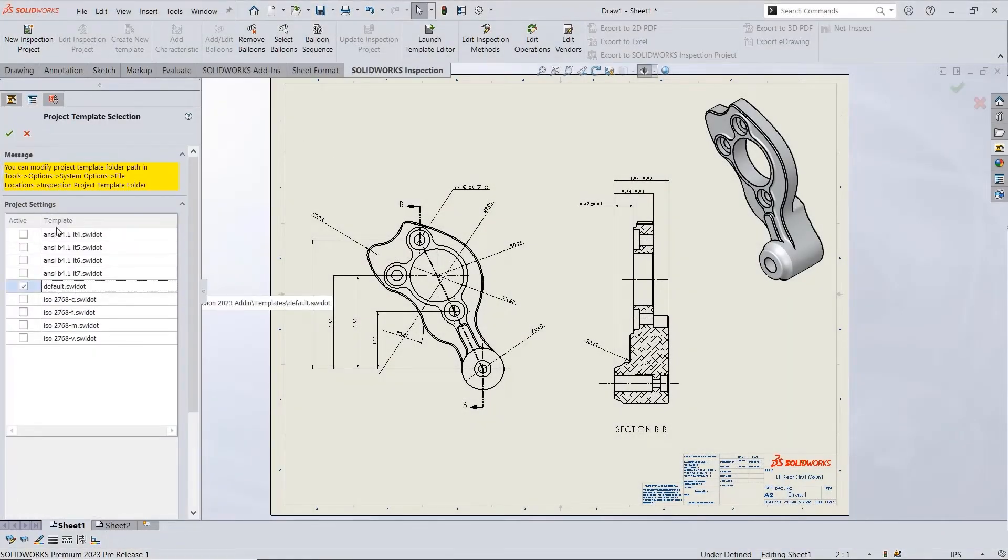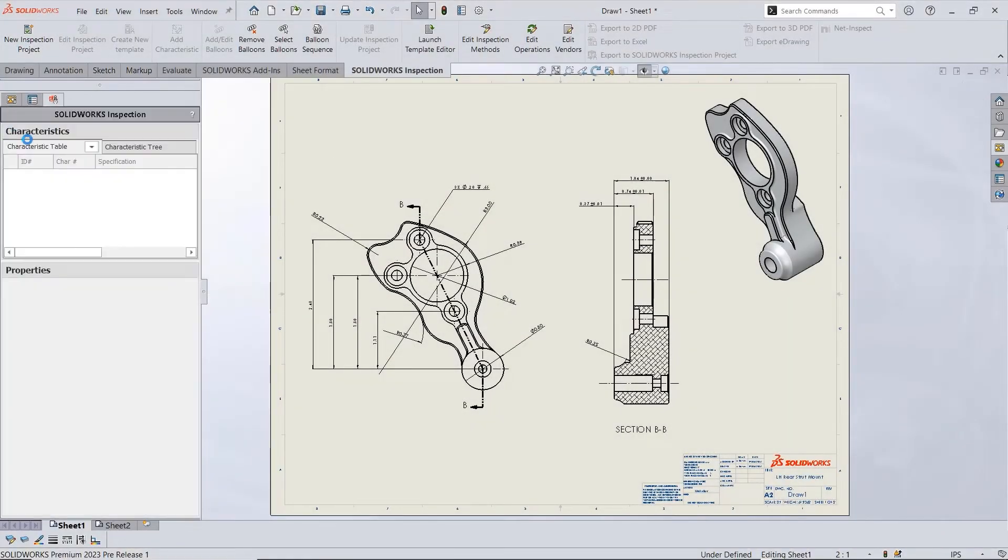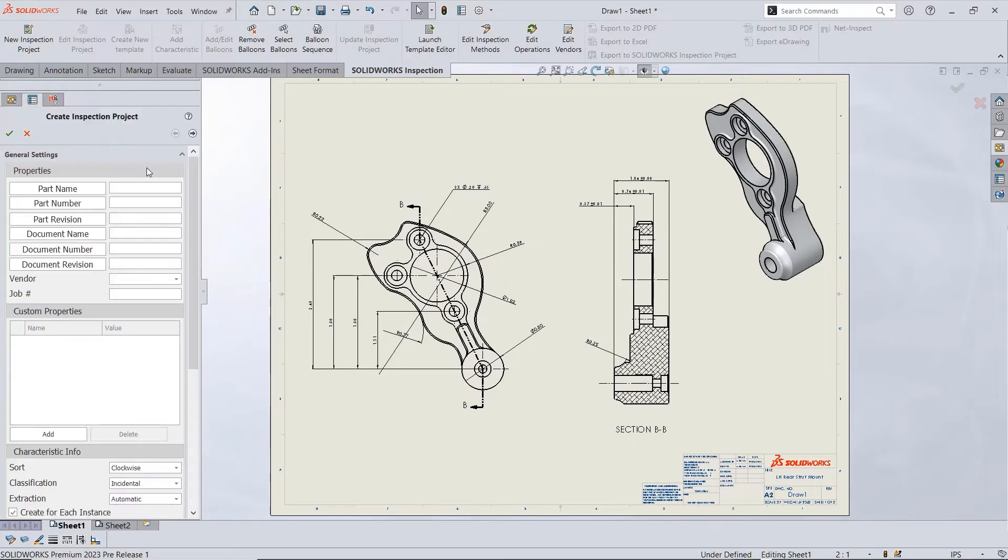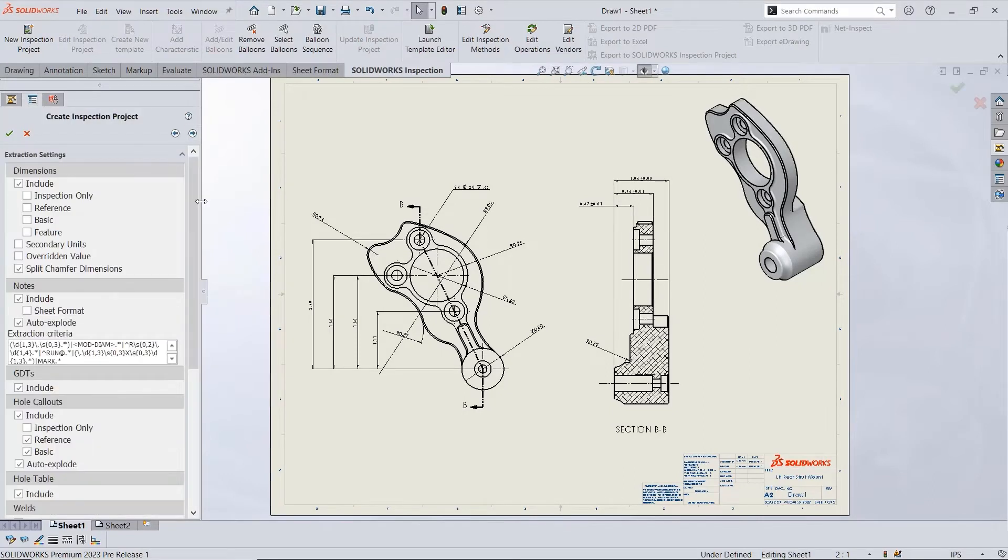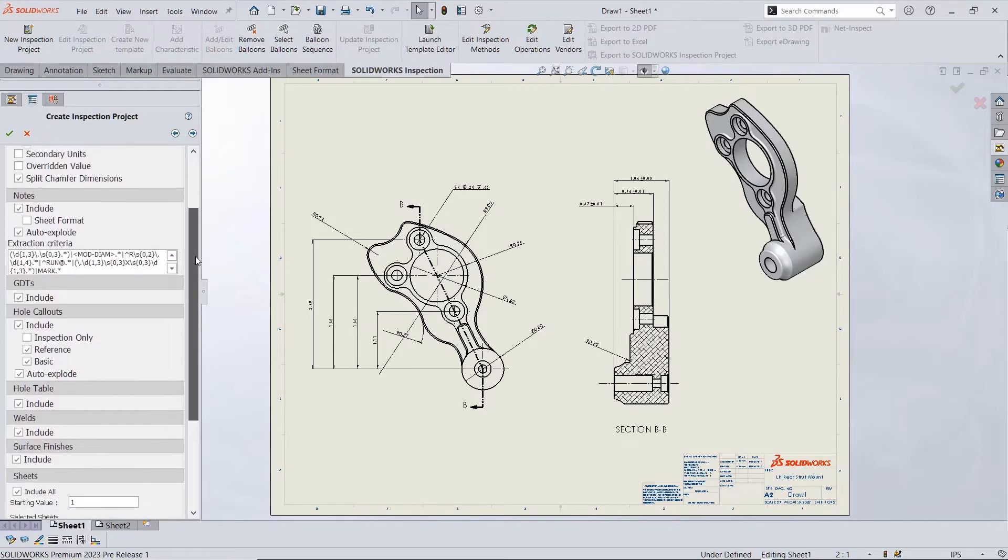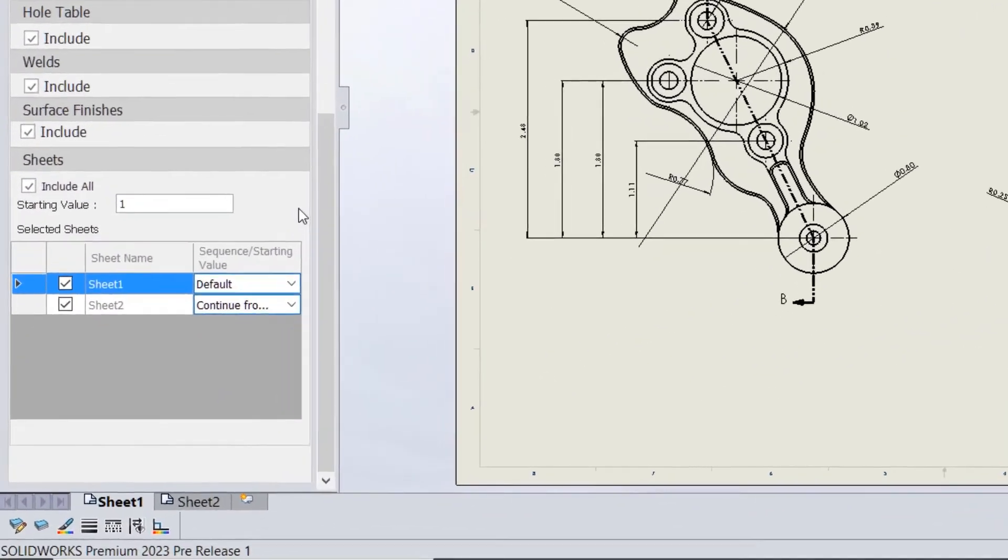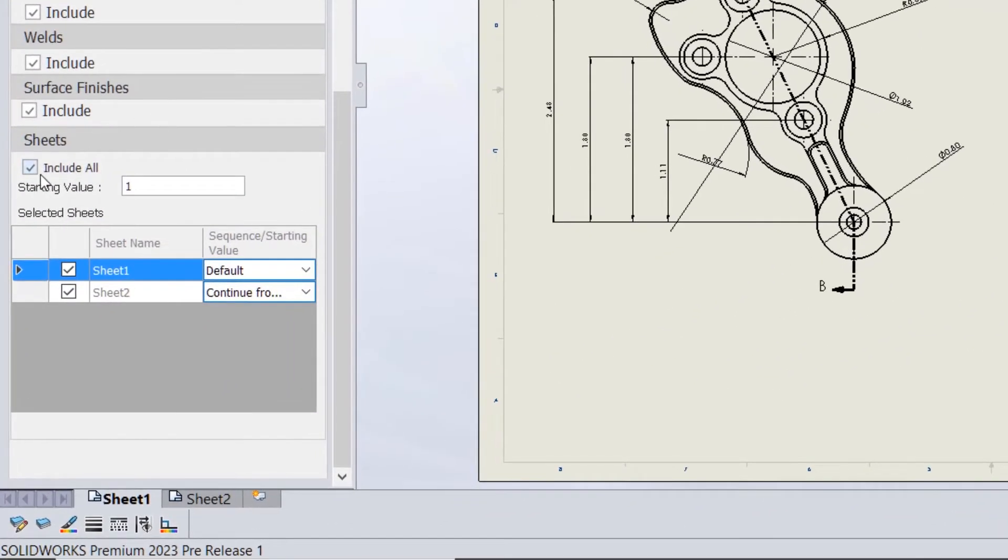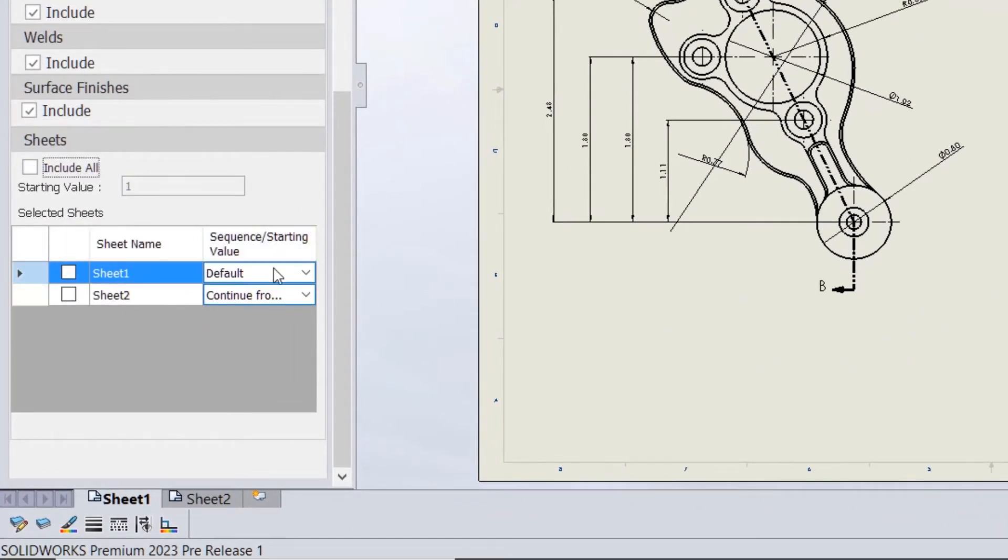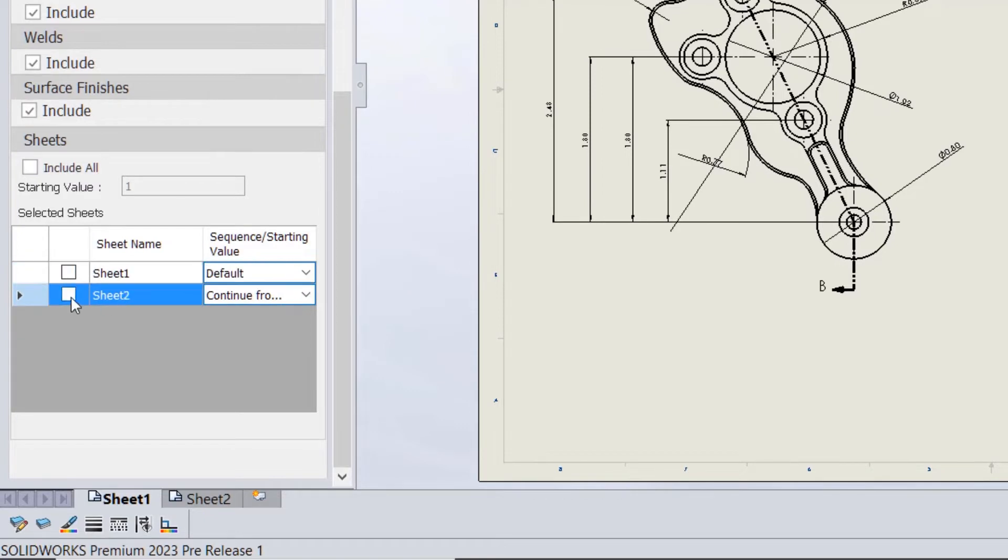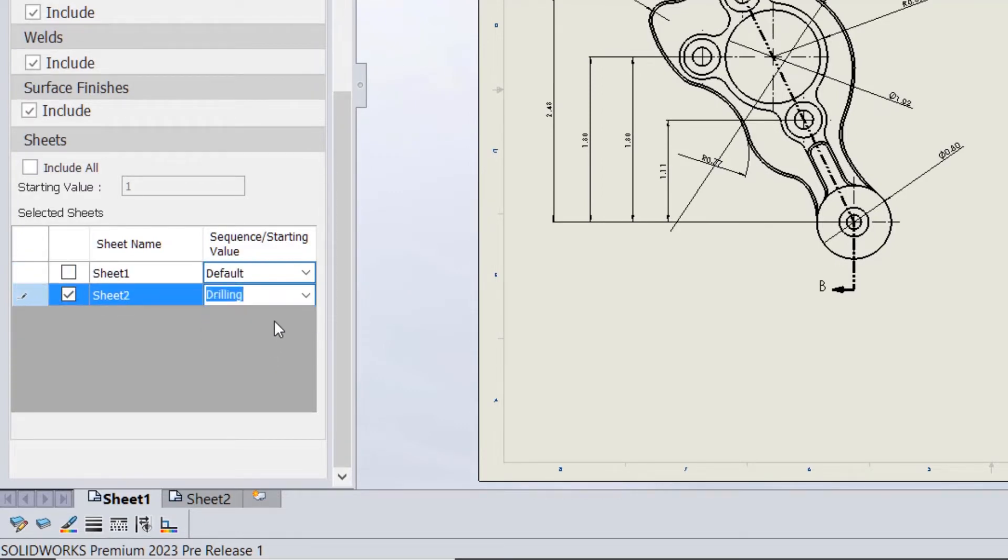Auto Extract can now be limited by sheet as well for an additional level of control. By default, all sheets will be included with the default starting value, which can of course be adjusted. Each sheet can now follow its own sequence or continue on the previous sheet's numbering.